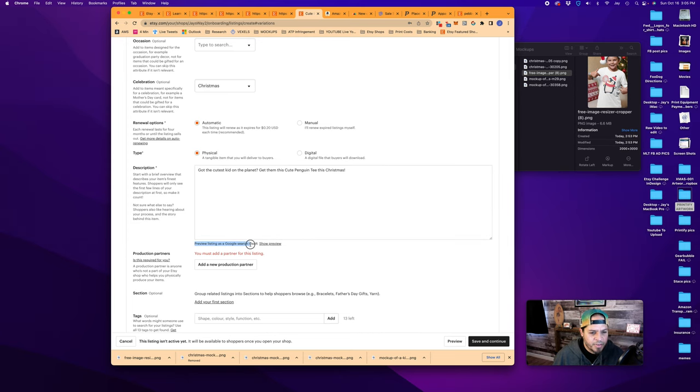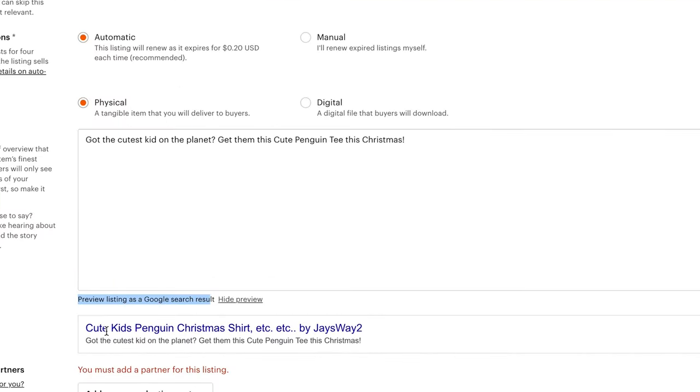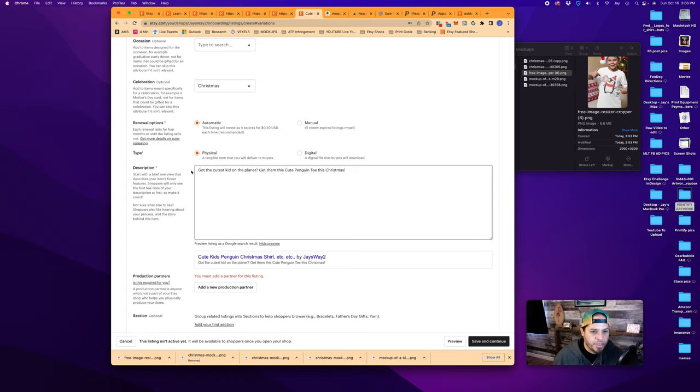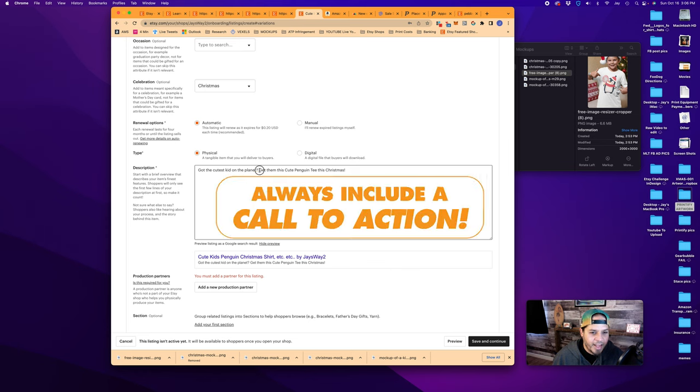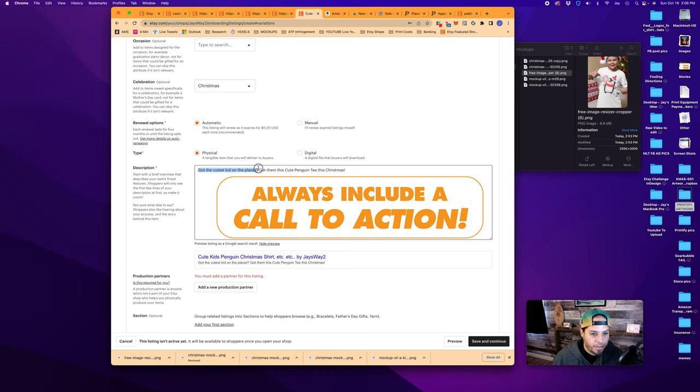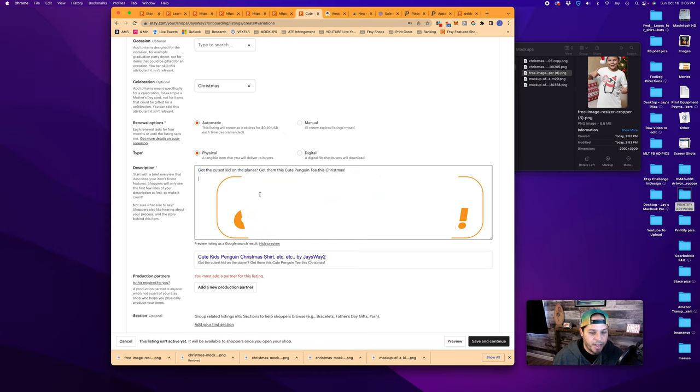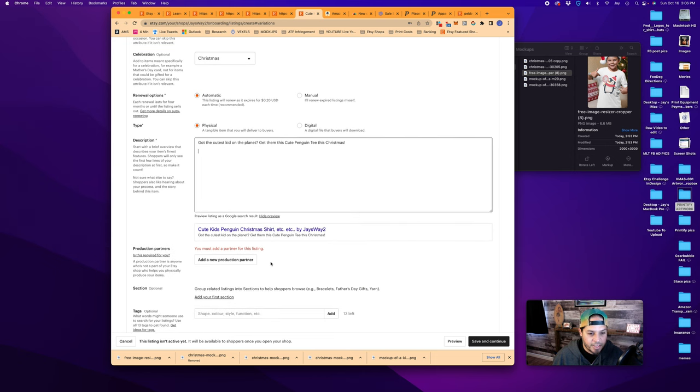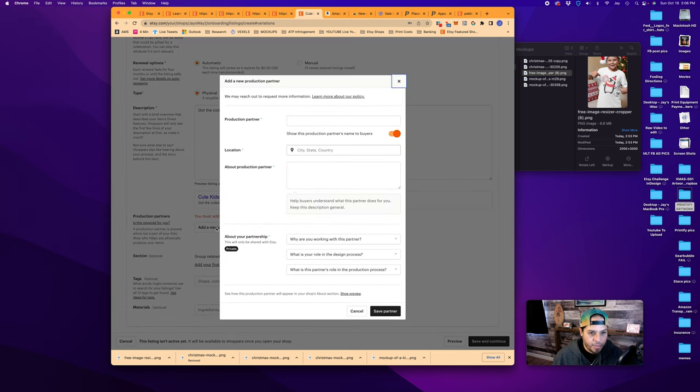The preview listing is a Google search result. So when somebody searches in Google, you're familiar with how this looks. It's blue, which is a link and it'll show. So you got the cutest kid on the planet, get them this cute penguin tee this Christmas. What I've done here is create a call to action and use a rhetorical question. Obviously they're going to think they've got the cutest kid on the planet, right? A call to action is telling them to do something. It's telling them to get this tee if they've got the cutest kid on the planet. And of course they do. So they will hopefully identify with this and purchase the listing.